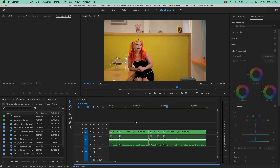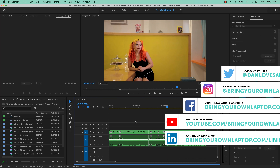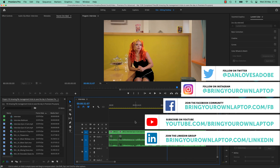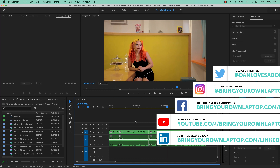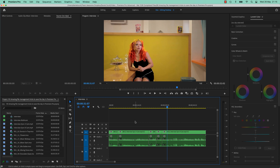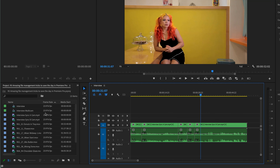Hi everyone, welcome to the amazing file management tricks that are going to save the day in Premiere Pro. I'm trying to sex up this video — it's got some amazing tips and tricks in it, but I kind of had it down as file management. I don't want you to skip it because there are some good ones in here. All right, let's get started.